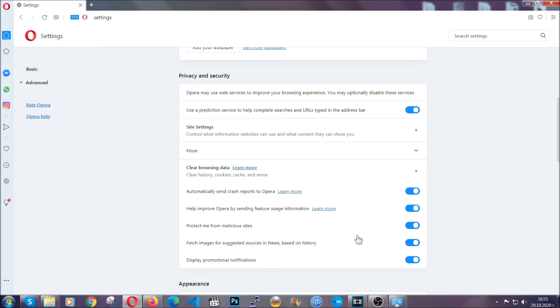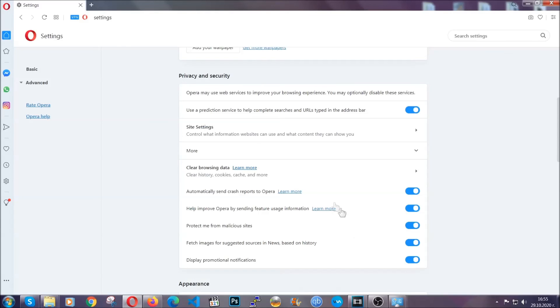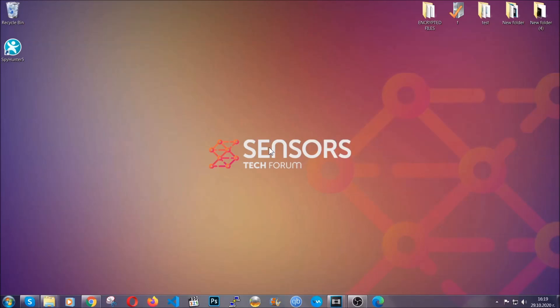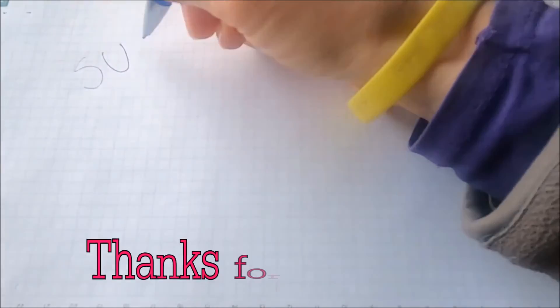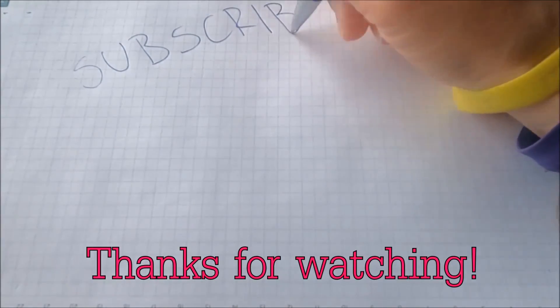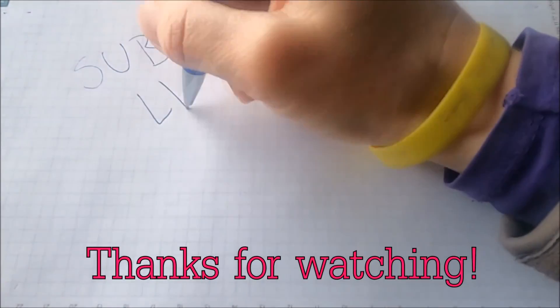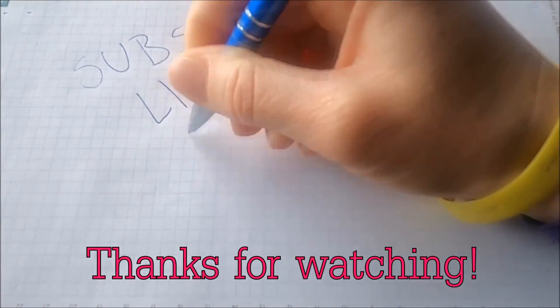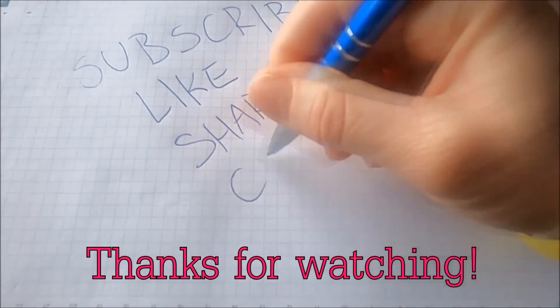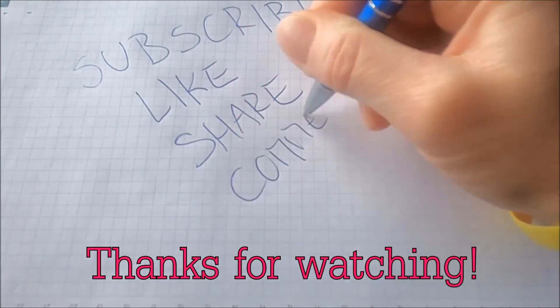And basically that's it for the browsers. So with this, hopefully you should have gotten rid of this nasty adware threat. Thanks for watching guys. We hope this video helped you. We appreciate if you'd subscribe and comment. We respond fast to any comments so make sure to ask us any questions if anything is not clear. Thanks for watching guys.